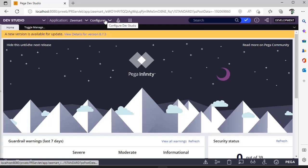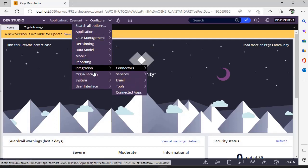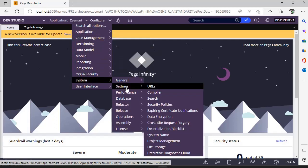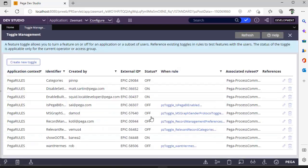To access toggle management, go to Configure, System, Release, Toggles. You will be navigated to the toggle management page.